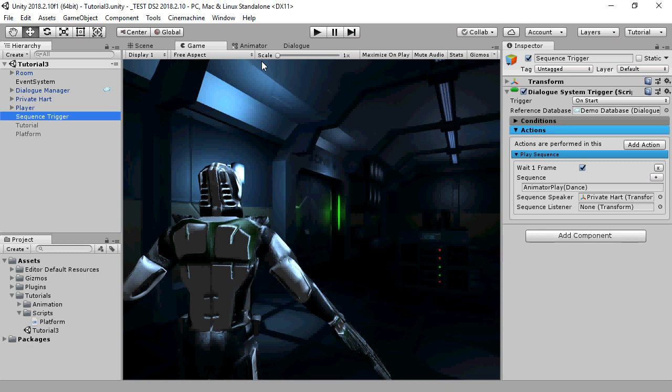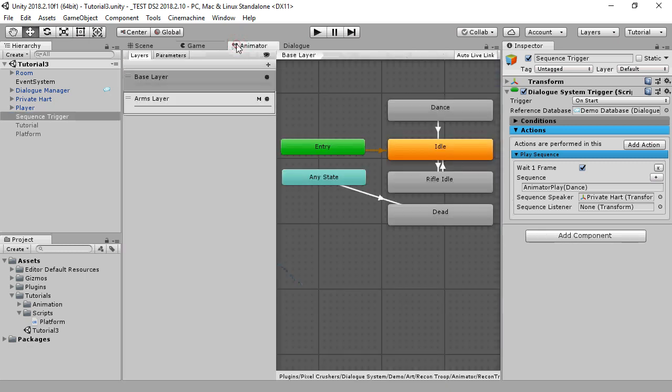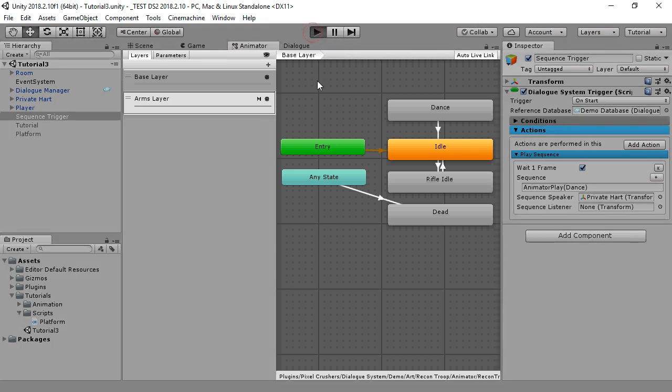This is what the NPC's animator controller looks like. The dance state transitions to idle when it's done. And this is what it looks like when you play.